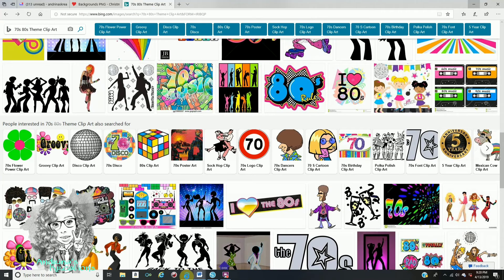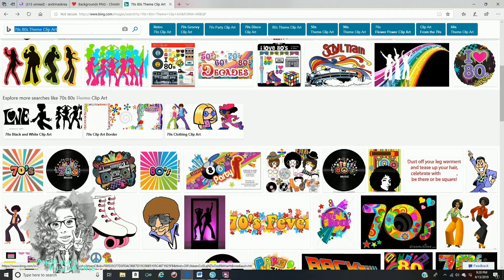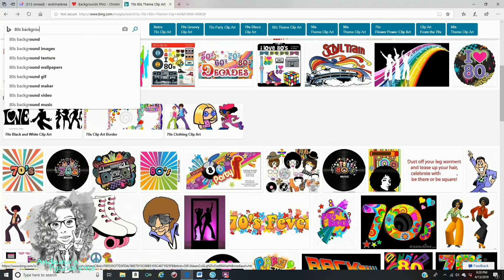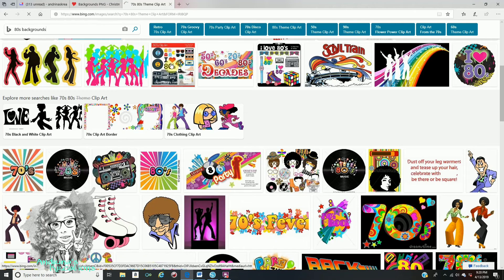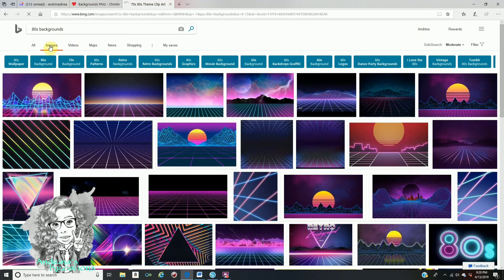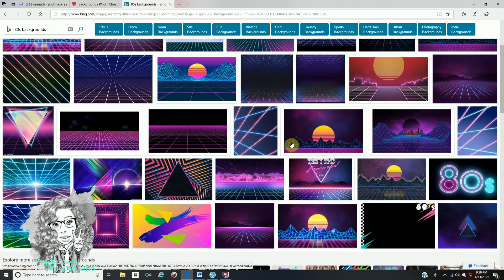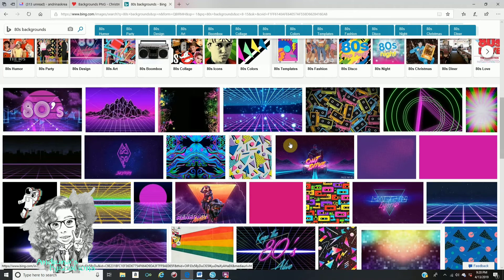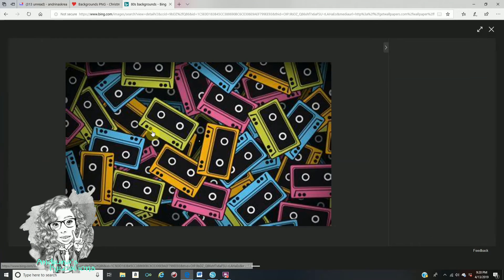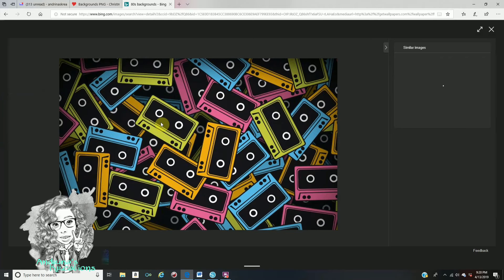Go to Google and search — for example, I'm going to put '80s backgrounds' and hit enter. Make sure you're on the Images tab and then scroll down. Scroll down and click on the one that you like. You have to make sure you click on the image and then right-click and save the picture.